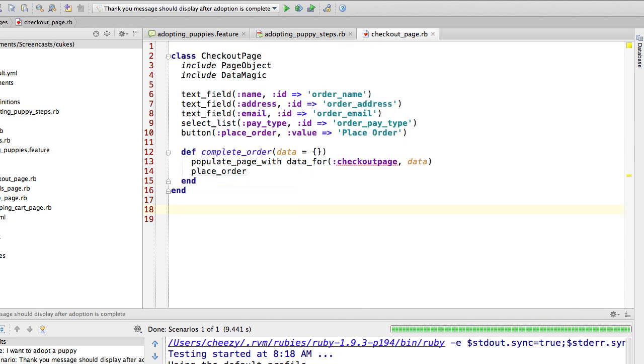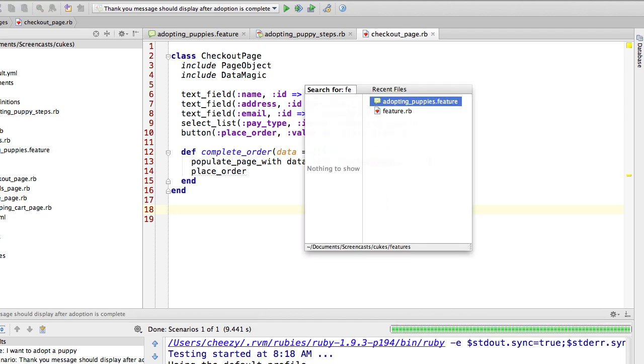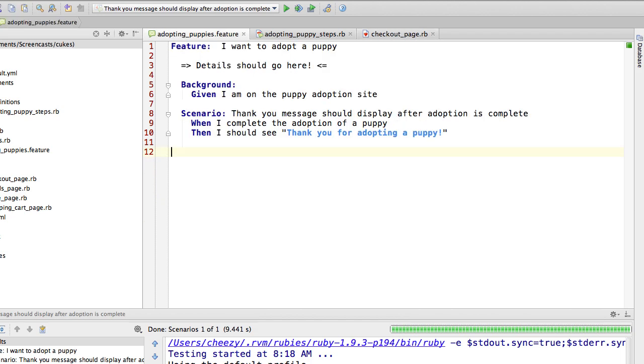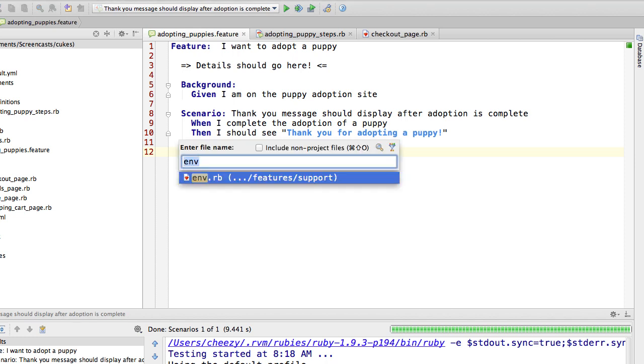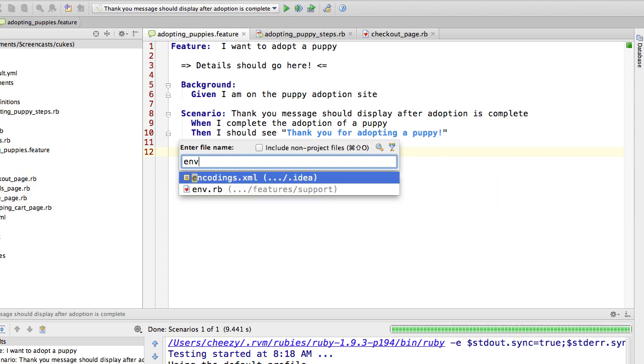And while we're at it, here is the page object that we created in the last screencast. It's called checkout page, and lines 6 through 10 we define the things that were on the page. The method on line 12 allows us to populate that page either by populating it with complete default data, or as we saw in some of the exercises from last screencast, overwriting that default data. We populate page with data for checkout page and then we place the order. I received an email from somebody asking if I could show the remainder of the code in the project, and so I think we'll quickly go through that before we start this exercise.